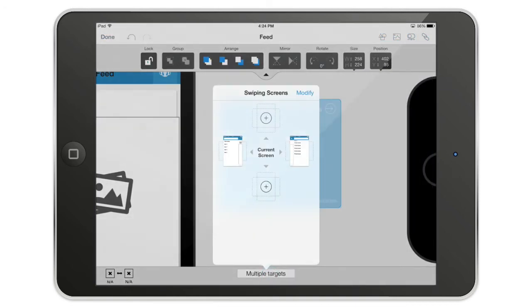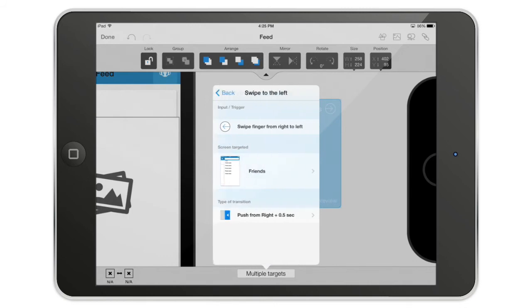You can then select the multiple target. And what it's going to do is when you're going to swipe here, swipe your finger, it's written here, swipe finger from right to left, you will go on the screen that is on your right side, etc.